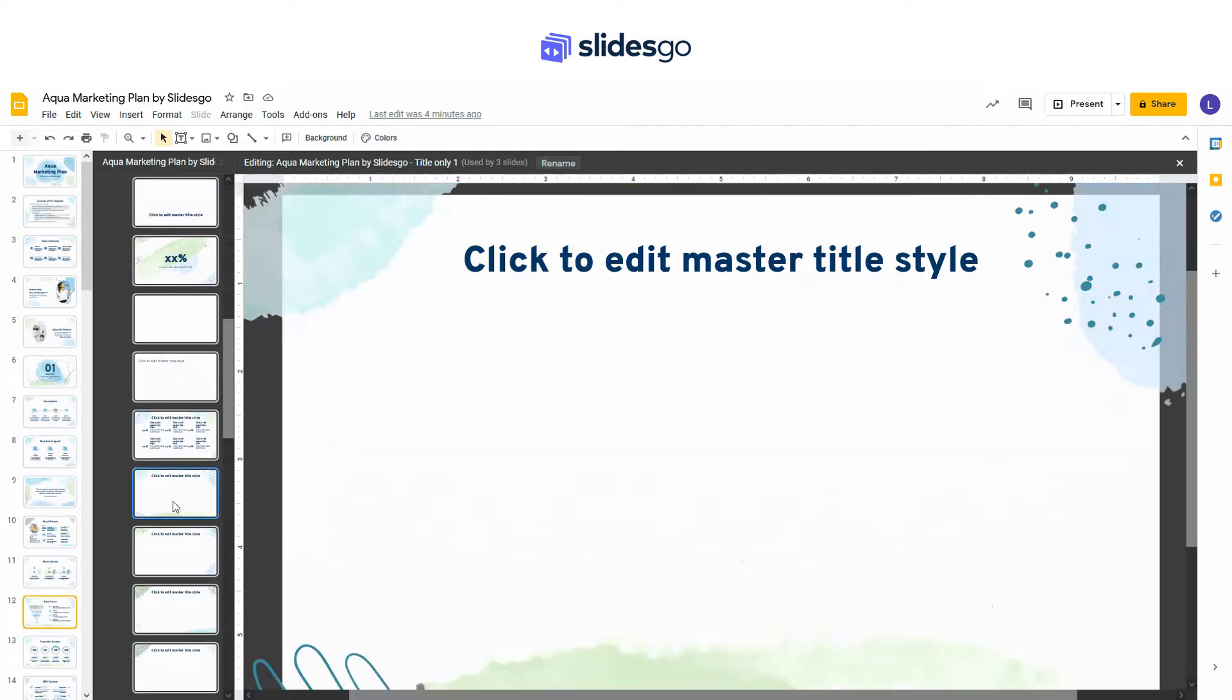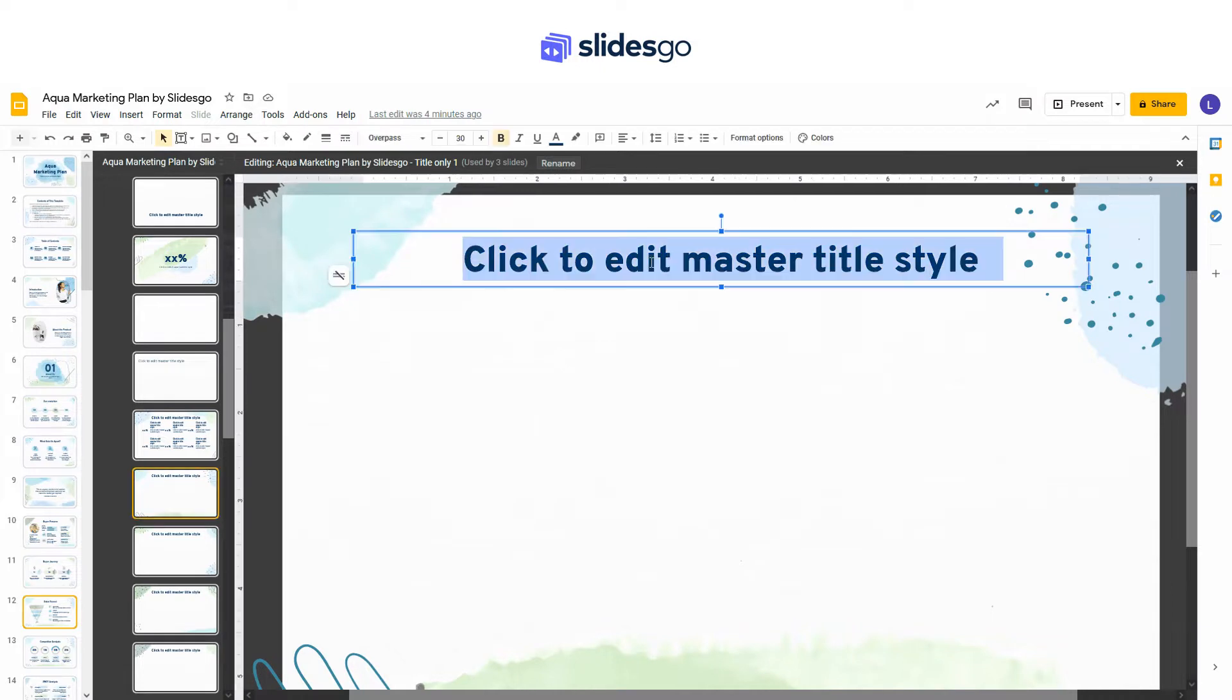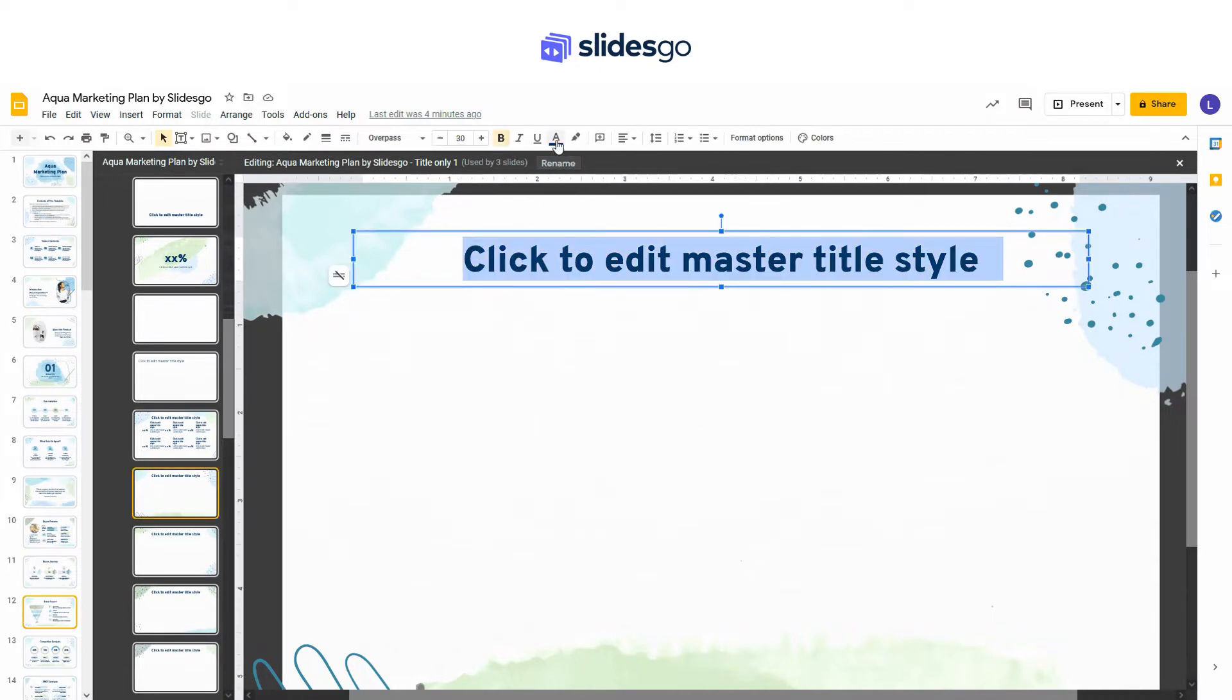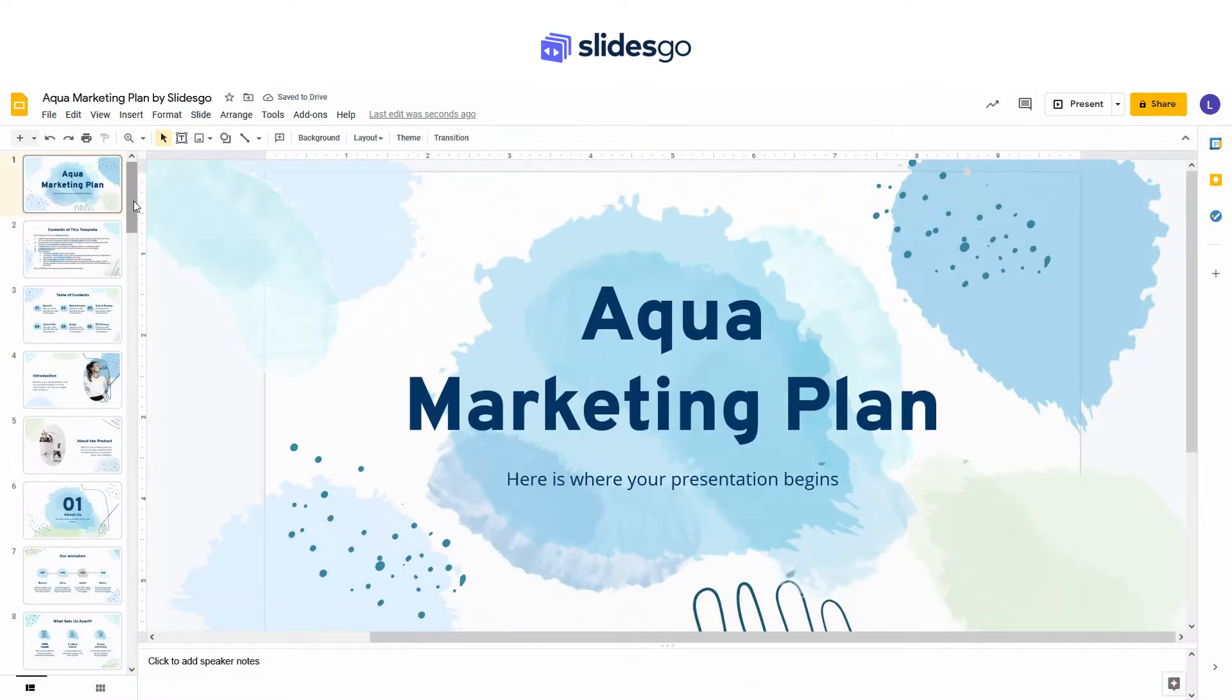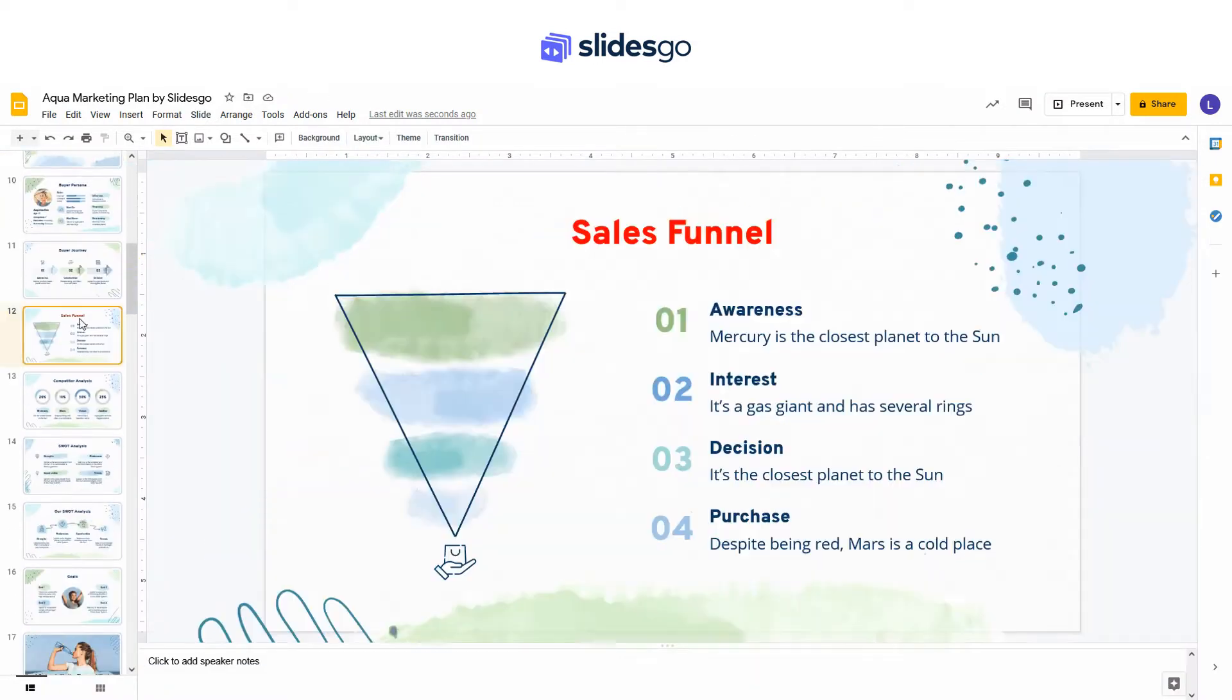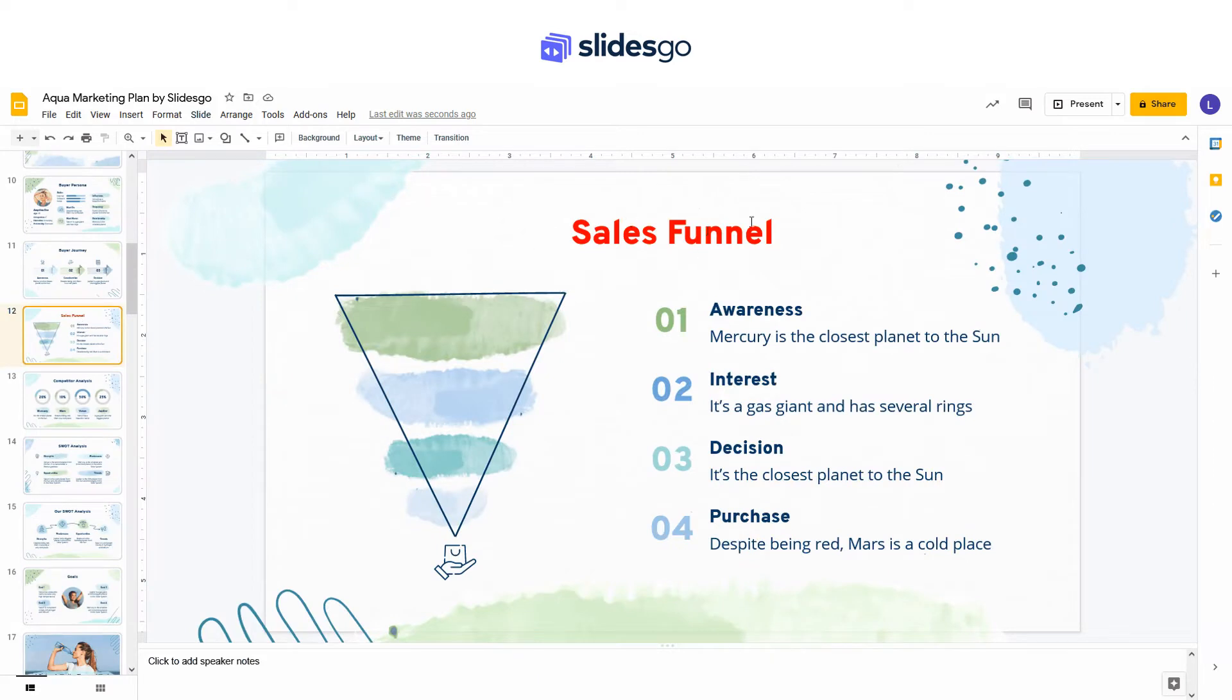You can edit these slides. Any modification down here will be automatically applied to all the slides that use these layouts, like this.